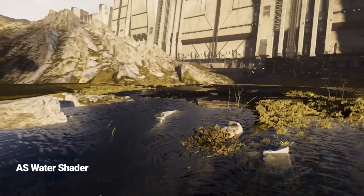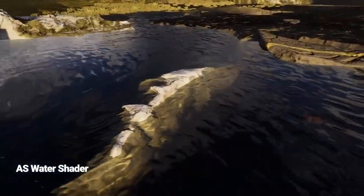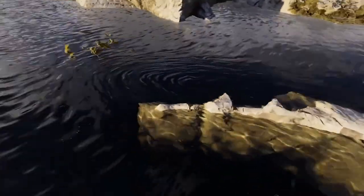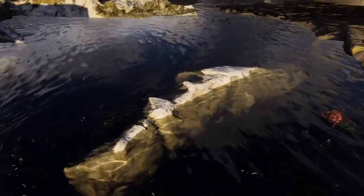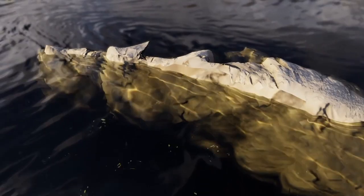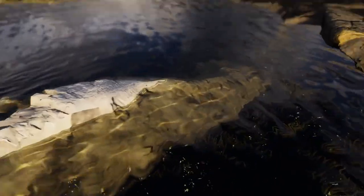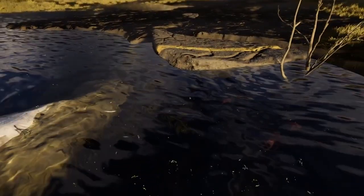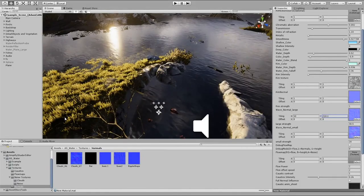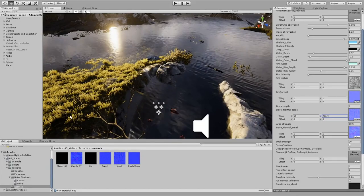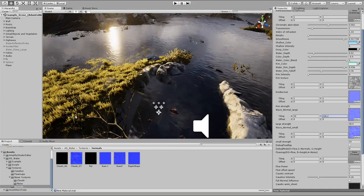Now moving on to the last asset at number five, we have AS Water Shader. AS Water Shader is made by Alzheimer's Studio and it's a flow and normal map based shader that enables us to turn surfaces into highly realistic and dynamic water. It comes with a flow map generator that renders a flow map texture based on the surface's dimensions. This generator automatically creates the appropriate channels in the flow map texture for the shader to use, so you don't have to manually do it yourself.